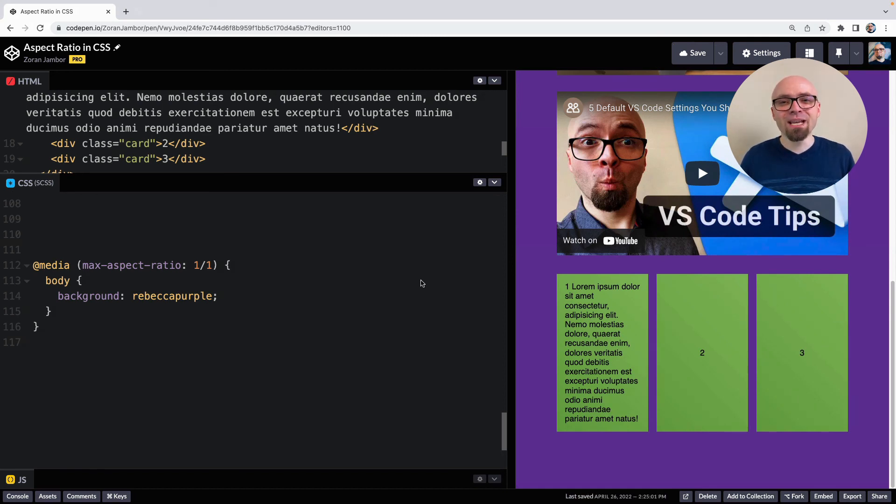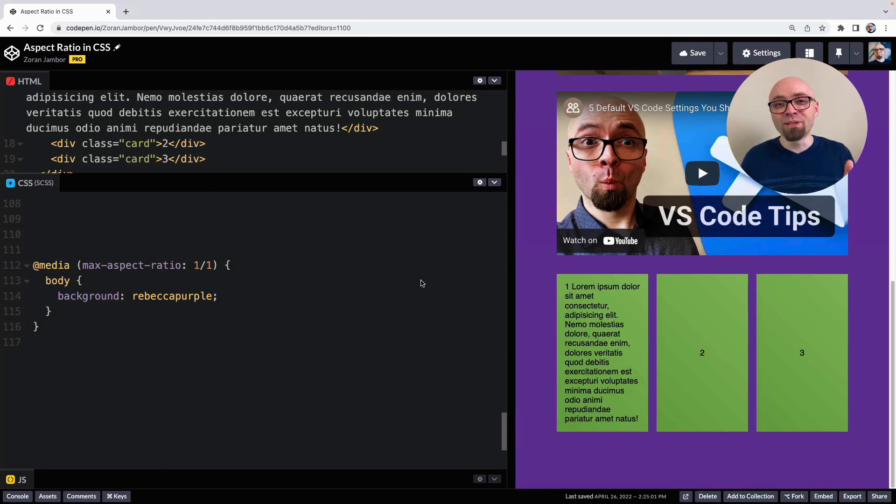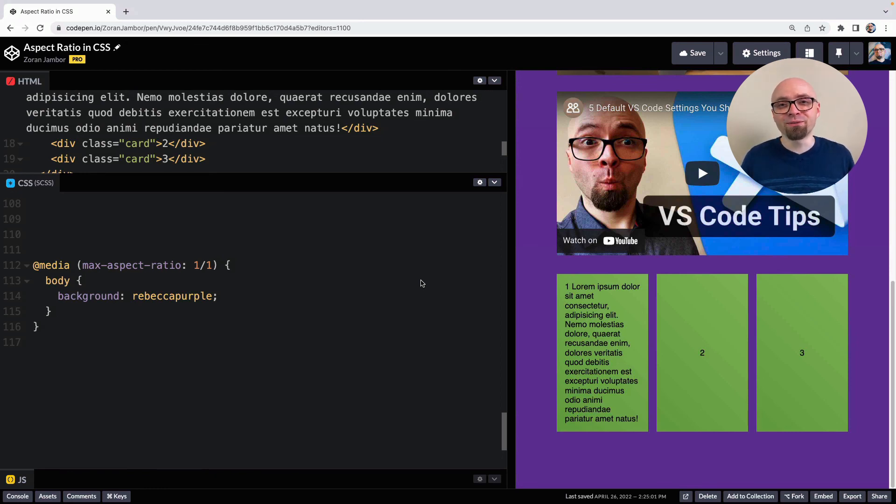And this is how aspect ratio works in CSS. It's supported in all modern browsers, but not in Internet Explorer. So if you need to support Internet Explorer, make sure to add some kind of a feature detection, maybe using the supports at-rule to ensure that the visitors get the experience you intend them to have.